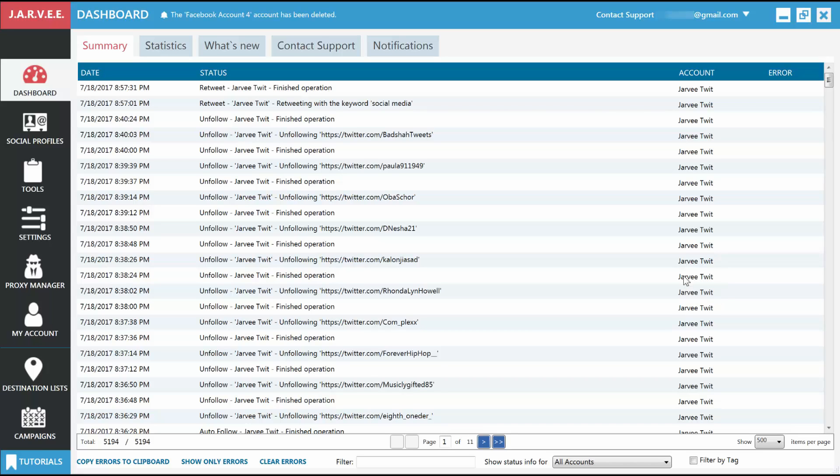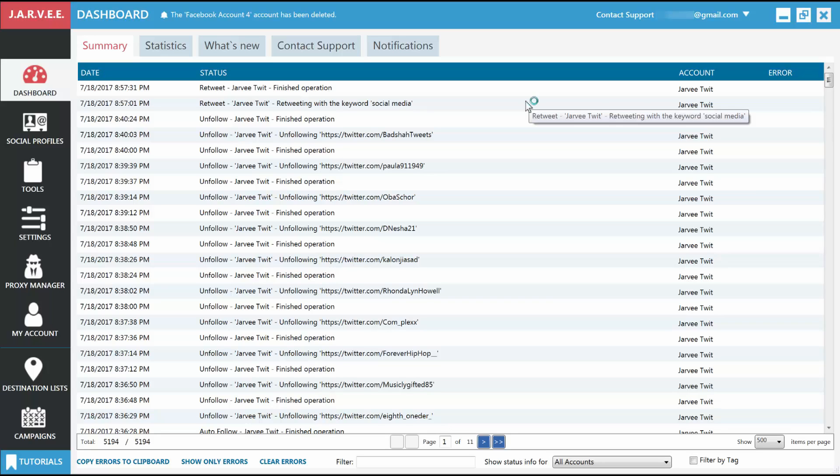In order to make your first post on your social account, you will need to set up two things. One, a destination list with the places you want to post to. Two, a campaign that will do the posting at your specified times. This setup needs to be done only once. After that, you just go into your campaign and continue to add more posts.